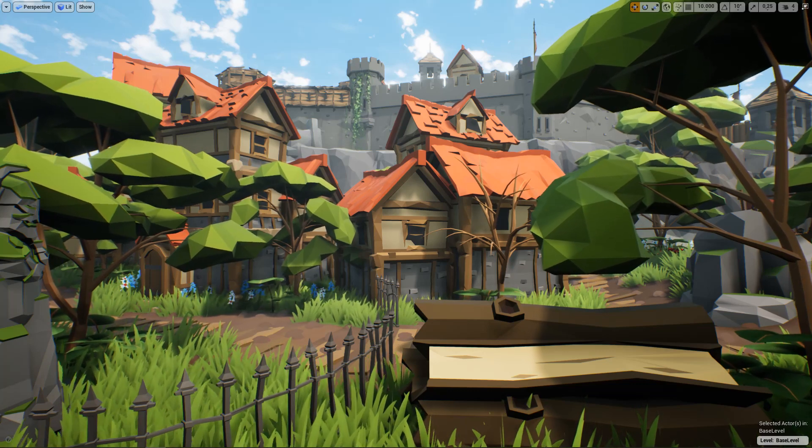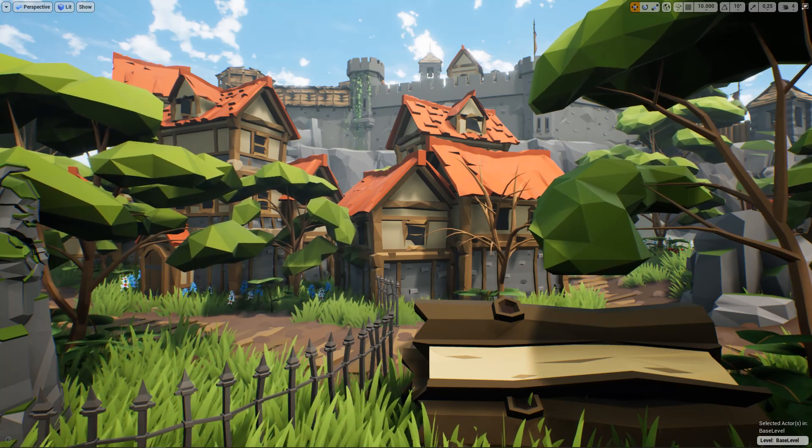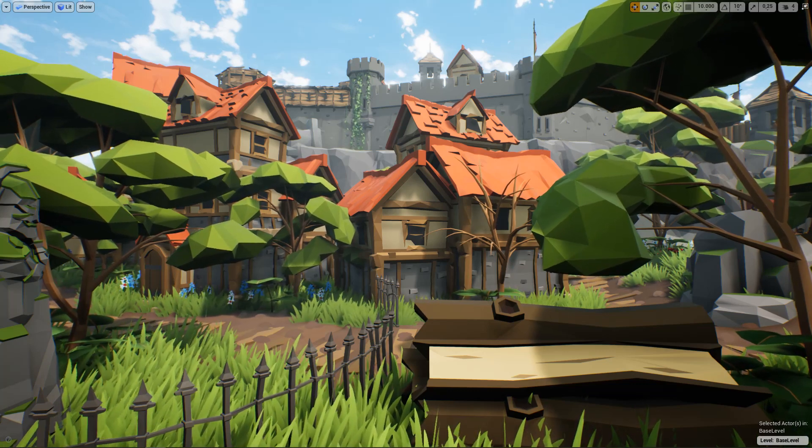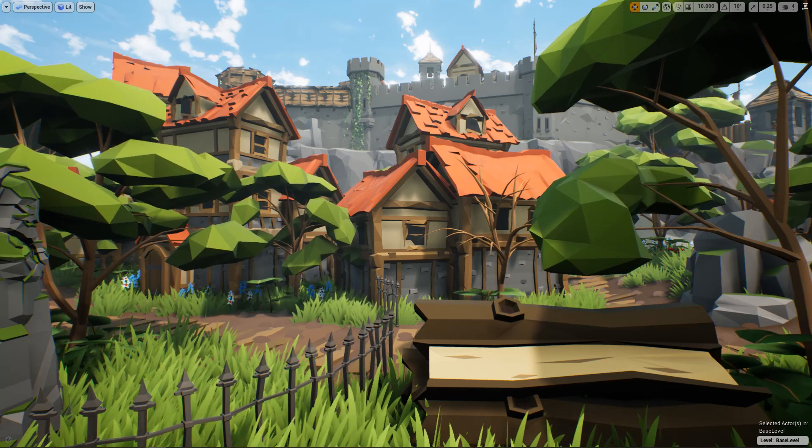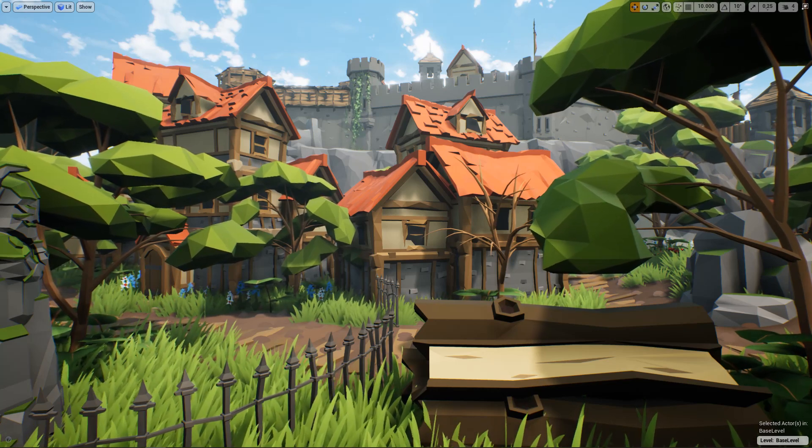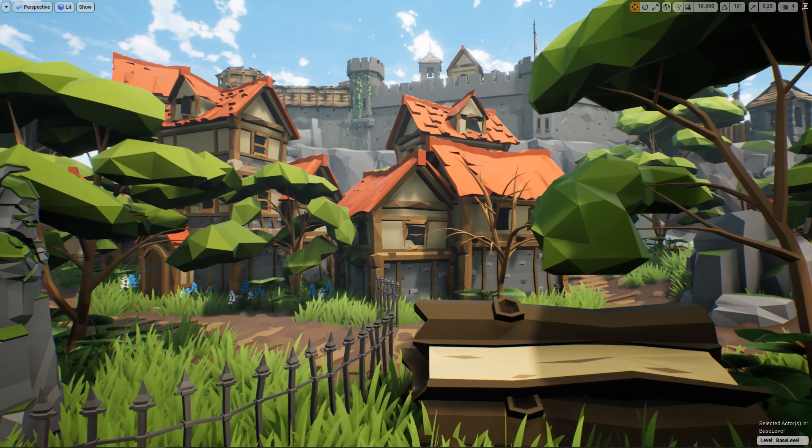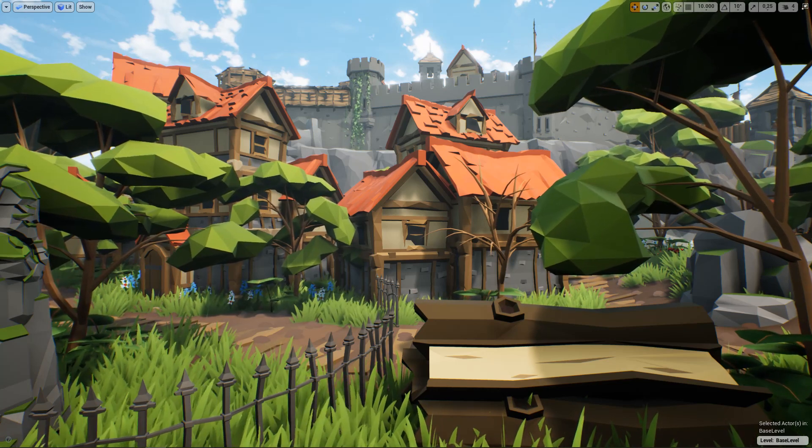Good day there ladies and gentlemen, thank you so much for joining me today. We're going to have a discussion about a new foliage system that I've been working on in Unreal Engine 4.